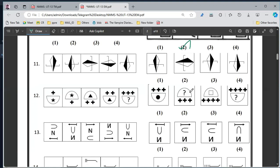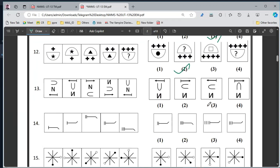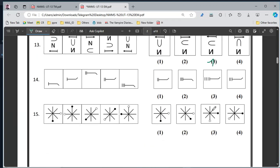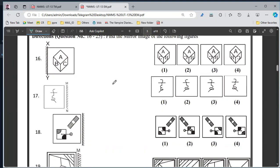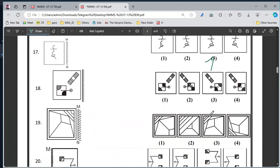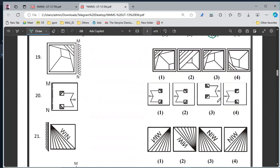Eleven, option 3. Twelve, option 2. Thirteen, option 3. Fourteen, option 4. Fifteen, option 3. Number 19, option 3. 20, option 1.